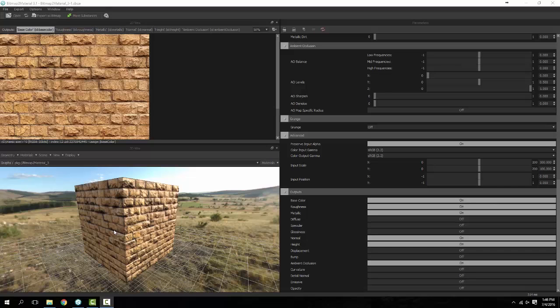We're actually going to be going over a real quick video in lieu of a question that we got on YouTube, and it's basically asking us to go over the export options with Bitmap to Material.